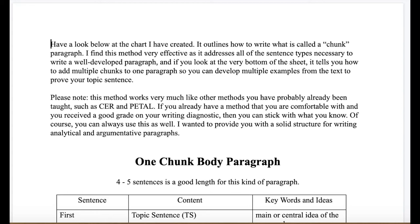Today we're going to talk about how to write a really good solid body paragraph. This is in context of our short story unit where we are talking about themes, so this is in context of literary analysis. Keep in mind that when you write anything, you really are writing an argumentative piece of writing because you're trying to convince the reader that your point of view is correct.